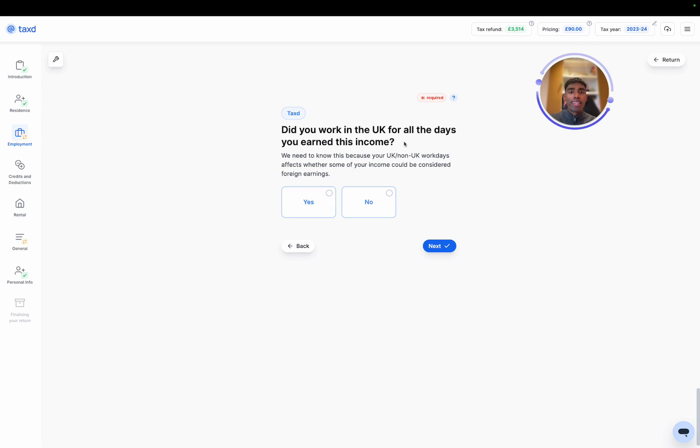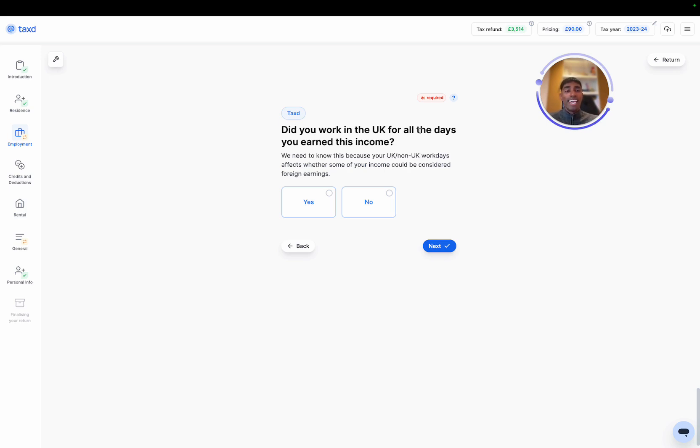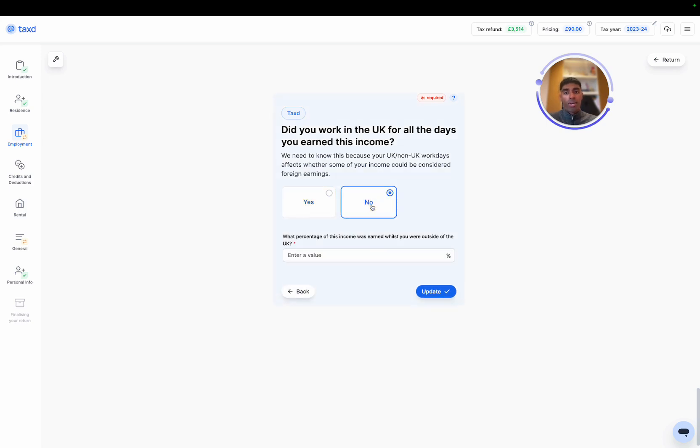Did you work in the UK for all the days you earned this income? In our case, yes, because we stopped the employment before we became a non-resident. In some cases, you may have continued your UK employment after you have left and become a non-UK tax resident. In these cases, you may need to select no and then input the percentage of income that was earned whilst you were actually living and were UK tax resident.